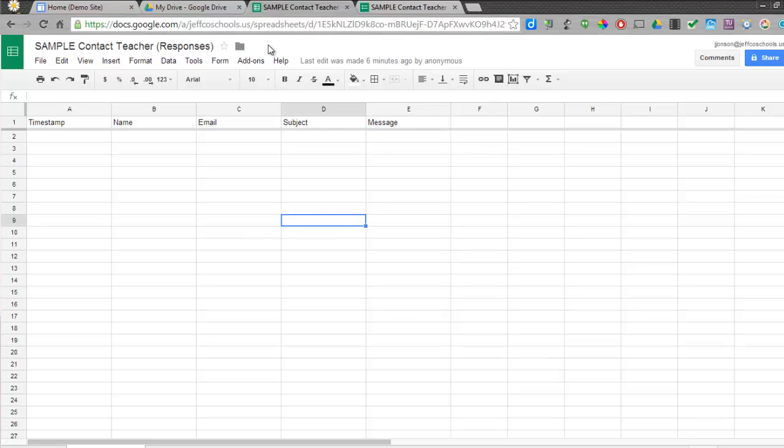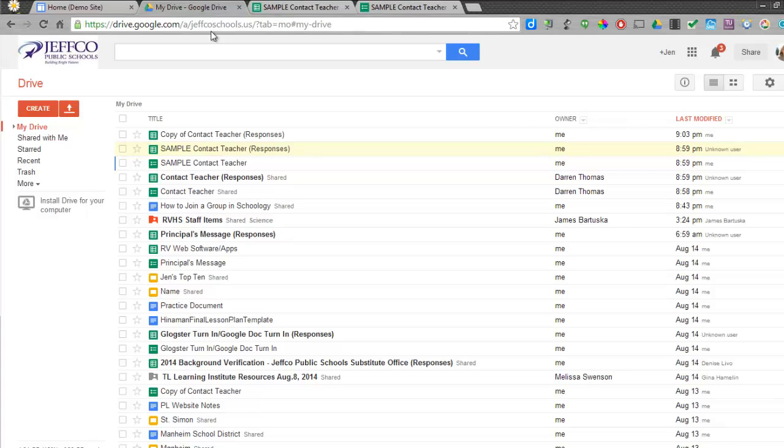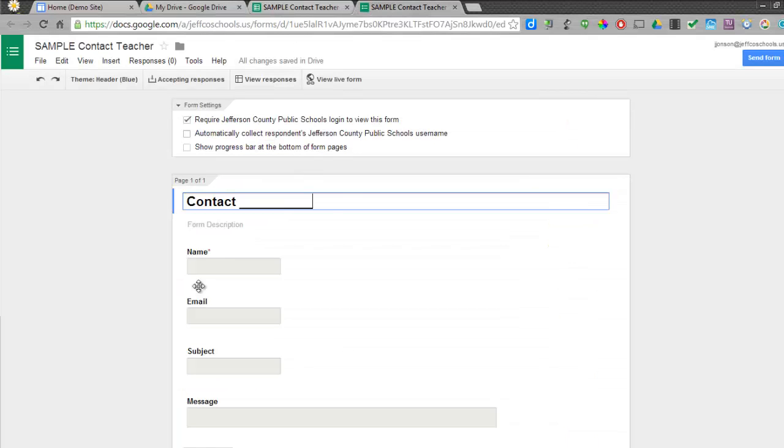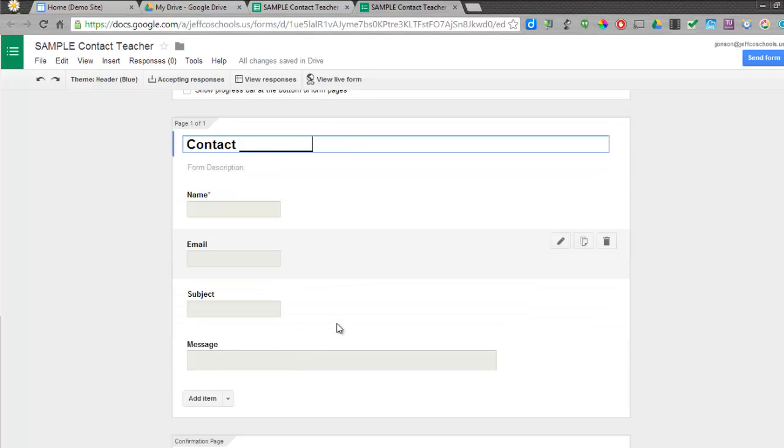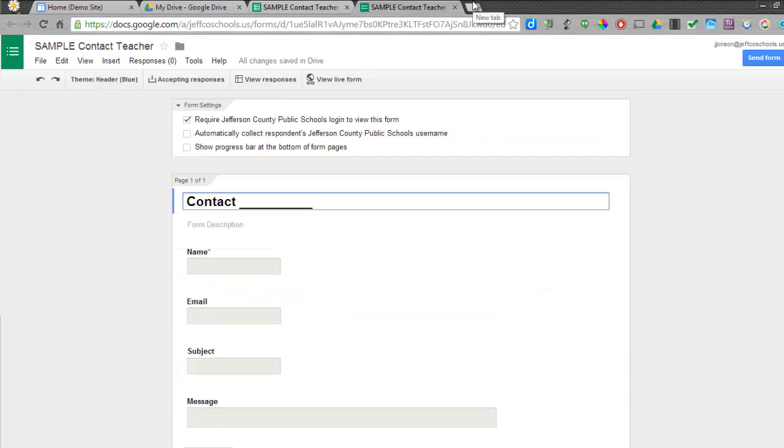To get set up, you're going to need to have several things open. You will need to have already created a form - I have the sample form right here, this is for a teacher's website. You will also have to have the form spreadsheet. If you don't know how to access that, simply choose View Responses. That will open the actual spreadsheet where the responses will go.